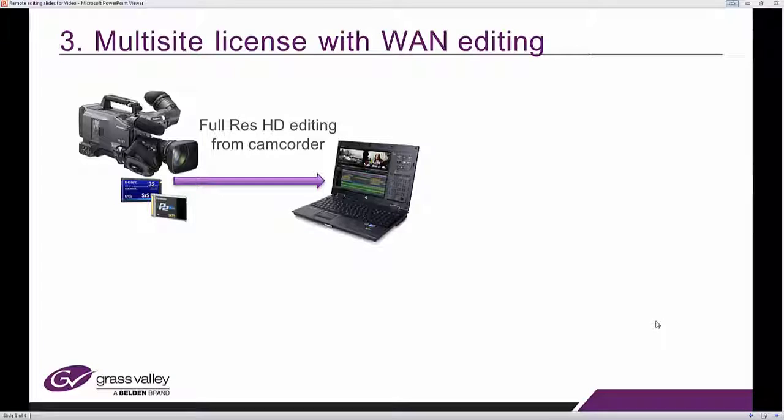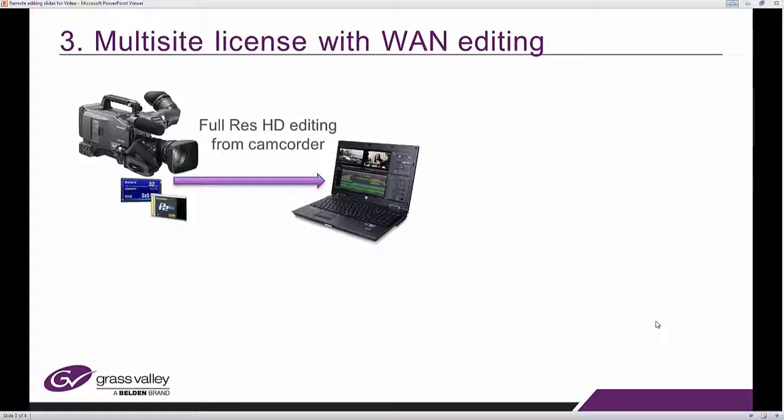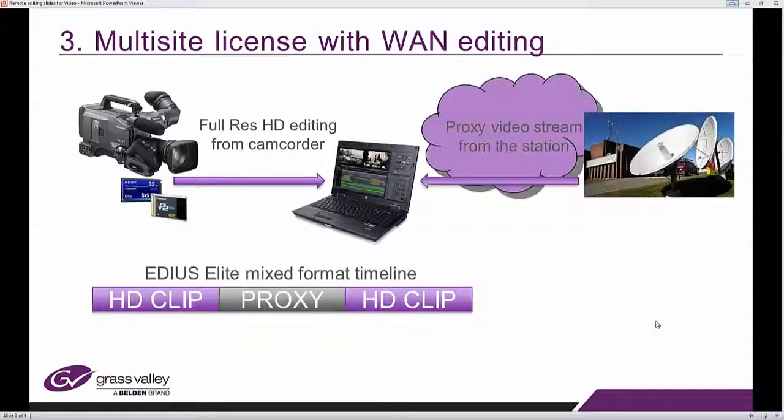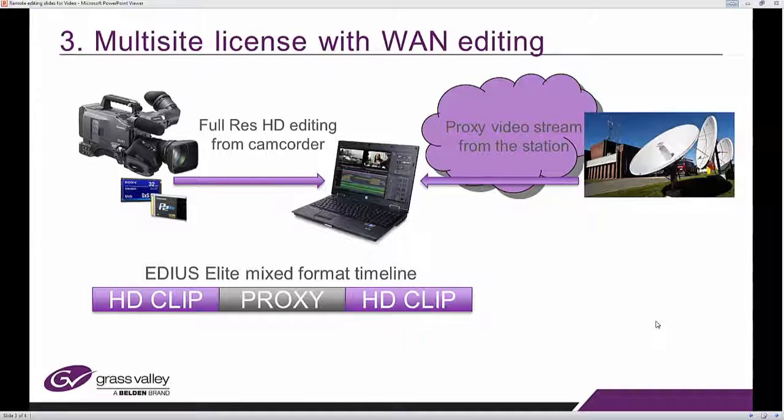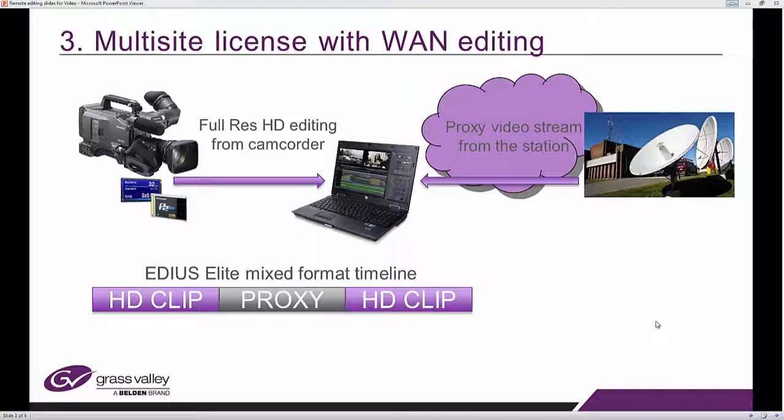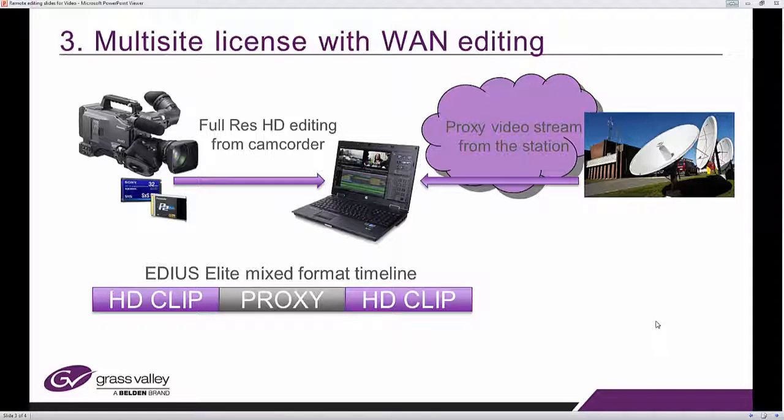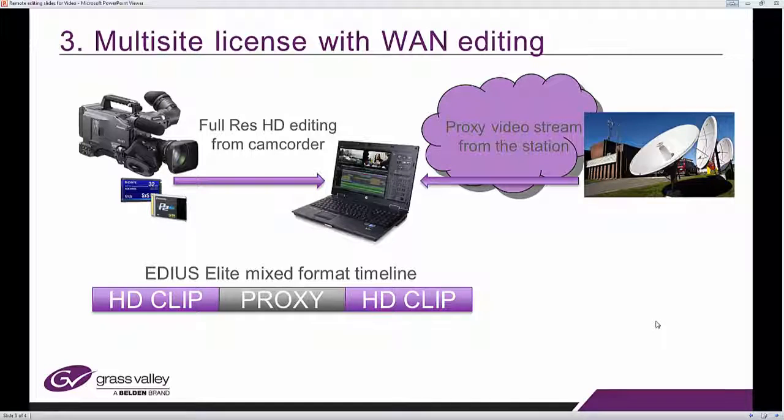So you could edit either connected to the internet or disconnected at this point and then at some point once you connect to the rest of the world, you will be able to proxy video stream from the station, from the main production facility where Stratus and K2R is situated.